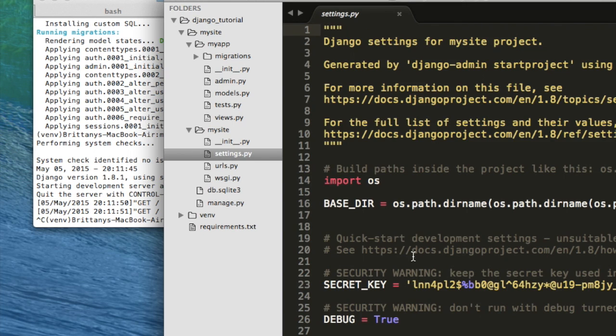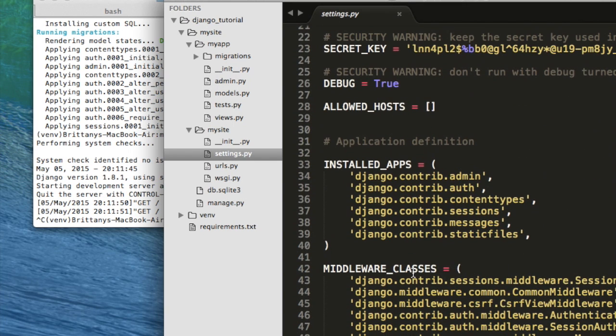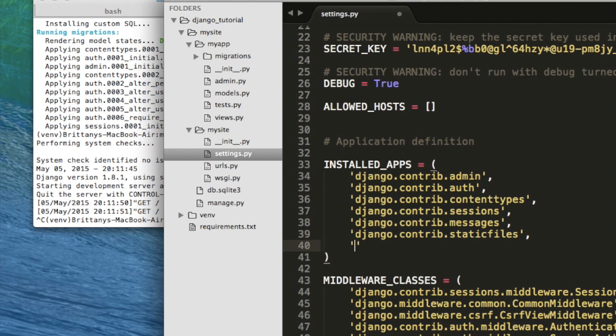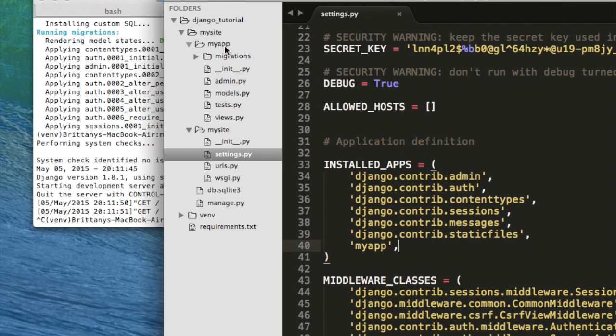Okay, so now pull up all of your files in some kind of a text editor. I think sublime text is really nice to use. So here's what they look like. And then if we go into settings.py, inside of installed apps, type in myapp so that your project can know about the app that we're building.